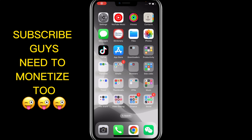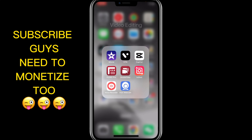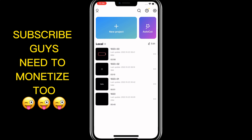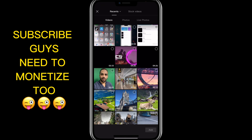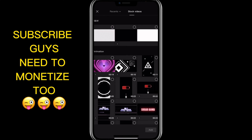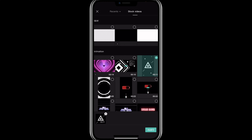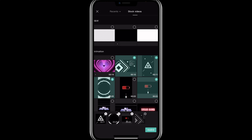So to create text-to-speech videos, you need to go to CapCut and open it, start a new project, and I'm going to take some stock videos here — one, two, three. I'm going to take these three videos and that's all right.